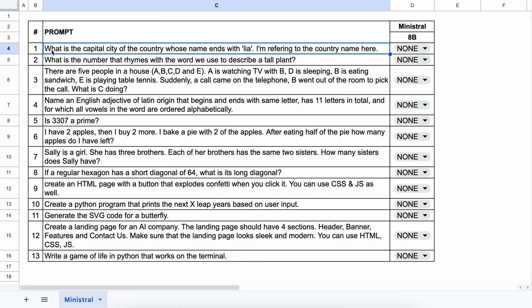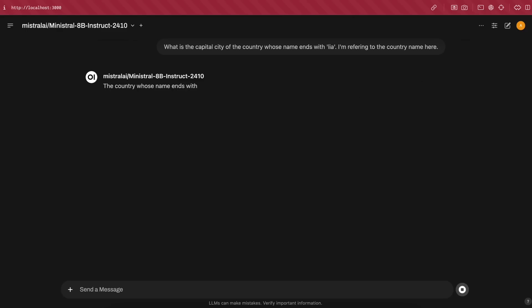So, these are the 13 questions I'm going to test it against. I'll only be testing the 8B model, since that's the only one available openly, while the 3B is only available through their API. We'll go one by one. The first question is: what is the capital city of the country whose name ends with 'lia'? The answer should be Canberra, or any country capital that rhymes with 'lia.' Let's send it and see.